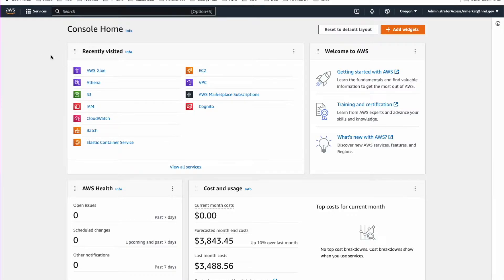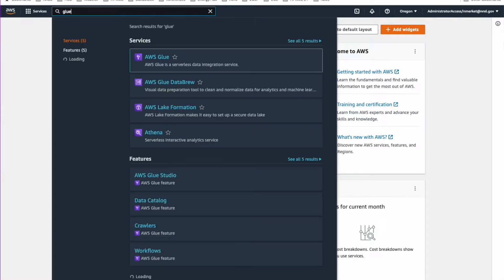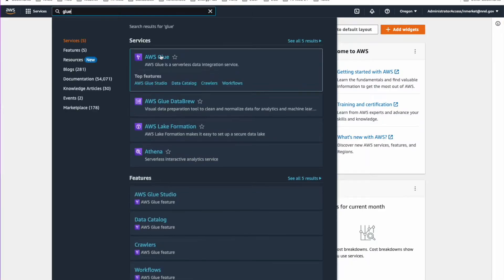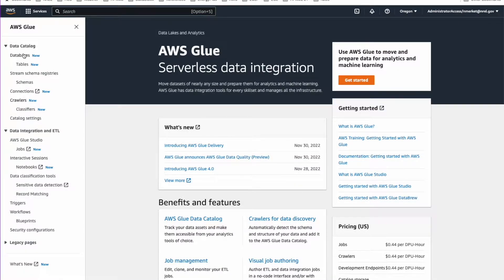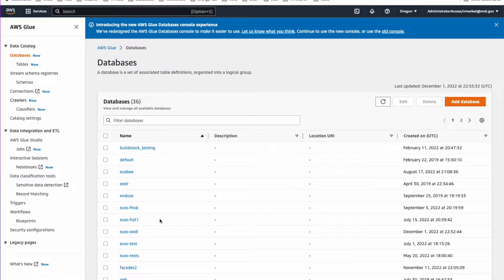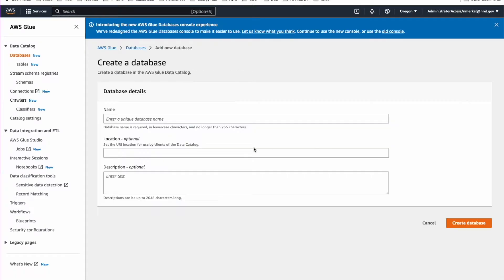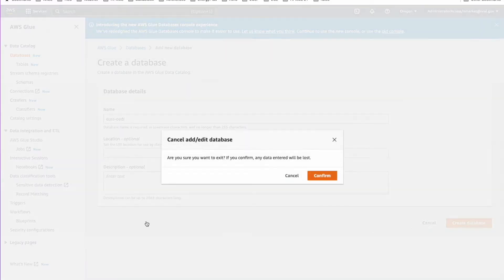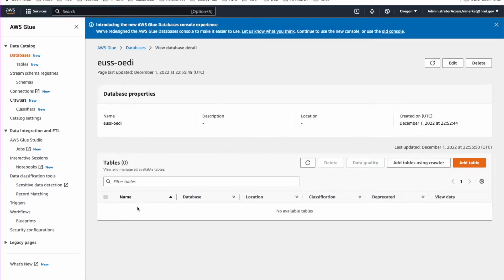The first thing we'll do to set up our data connection to the End-Use Savings Shapes data in the OD data lake is we need to go to a service called AWS Glue. The best way to find it if you haven't been there before is to go to the search box here and just type in Glue. Click Glue right there. The first thing we'll need to do is set up a database. I've done that here. You just click Add Database and give it a name. I called it EUSS_OD. Then you click Create Database. I've already done that so we can see that it exists right here. We don't have any tables in it.